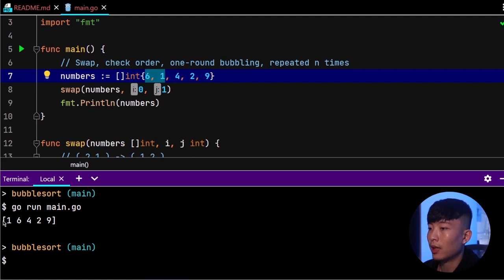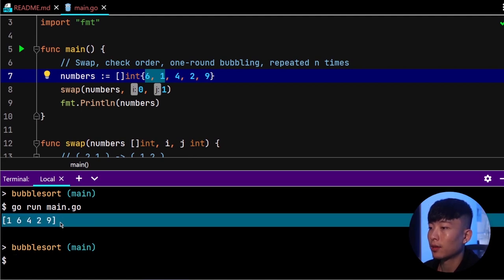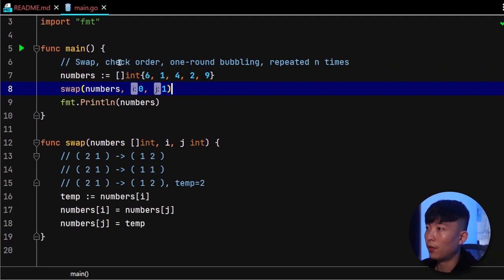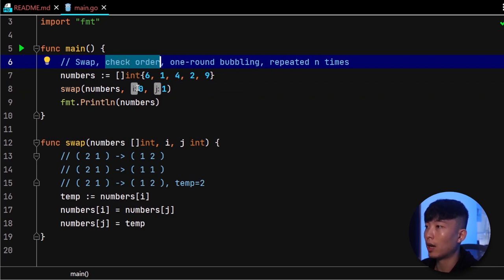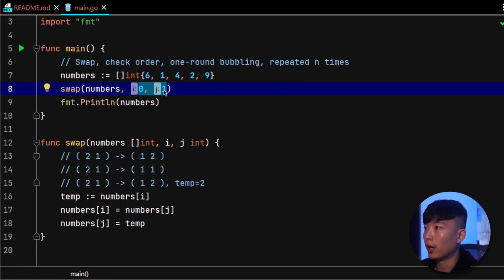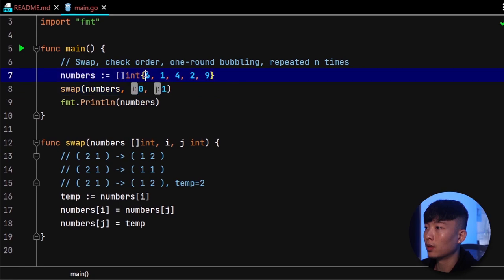Next, let's perform the check to see if the elements that we are about to swap are in order or out of order, and only perform the swap action if the two elements are out of order, as you can see right here.